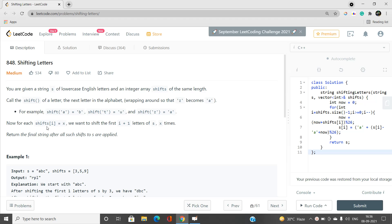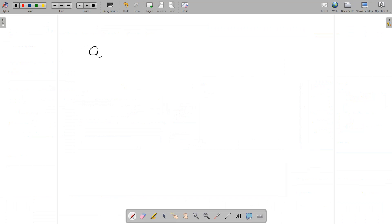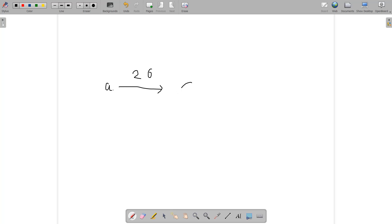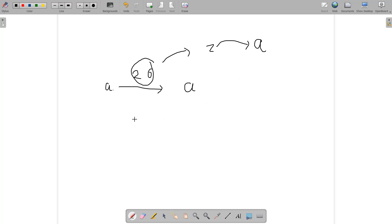For example, suppose the character is a and we want to shift it by two — it becomes b, then c. If we shift a character by 26, after 25 operations a changes to z, and on the next operation it comes back to a. So overall, shifting by 26 returns you to the same character.